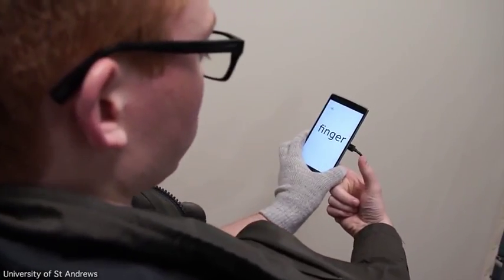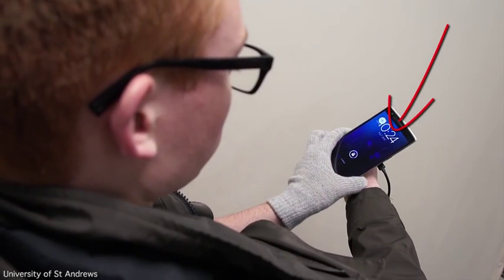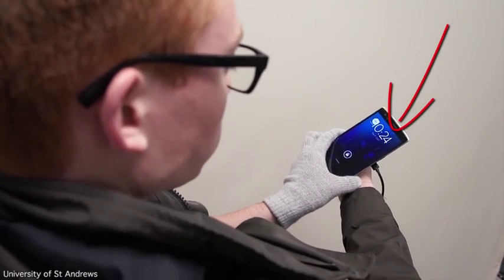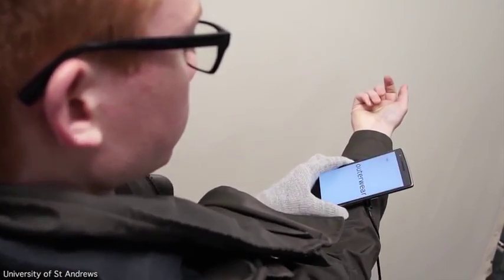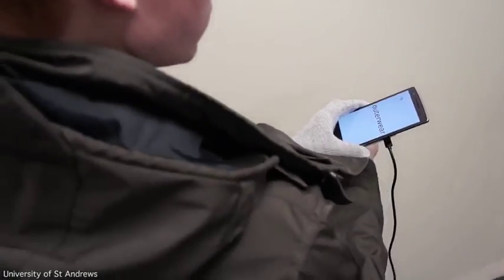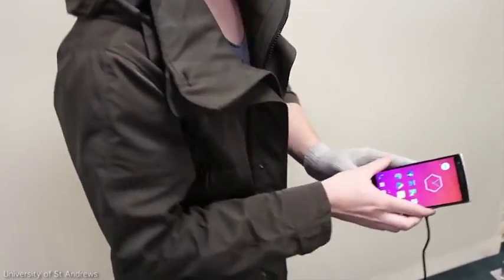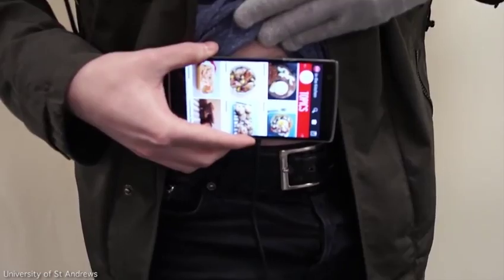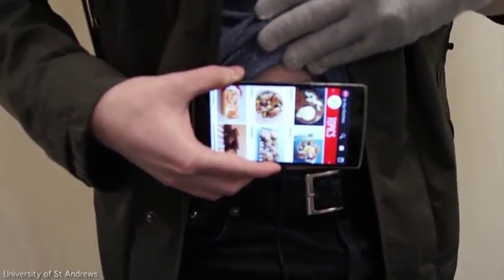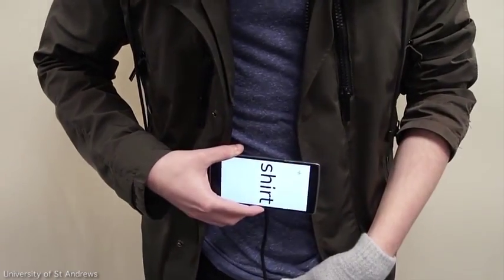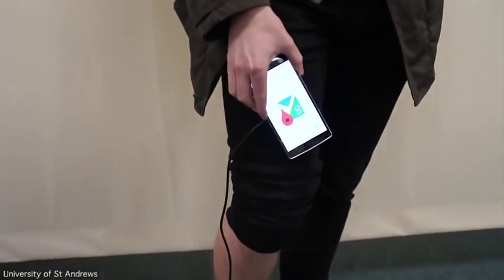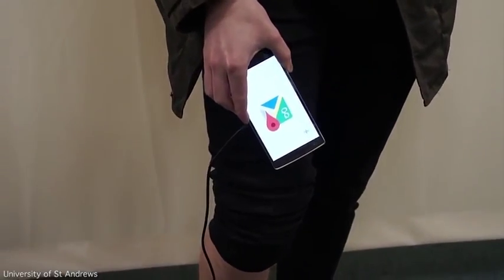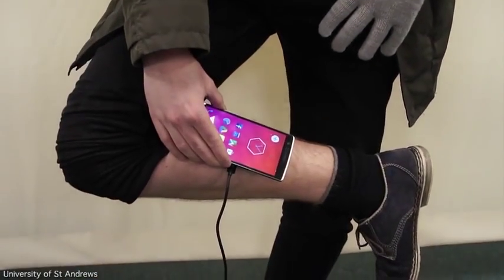In addition, touching different body parts instantly launches different applications, such as the back of the hand for a clock, the stomach for a food application, or one's pants for navigation and a map application.